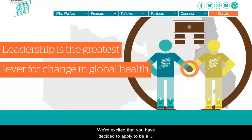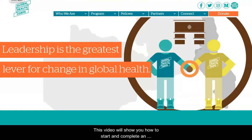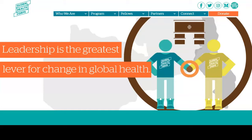We're excited that you have decided to apply to be a Global Health Corps fellow. This video will show you how to start and complete an application for the 2021-2022 GHC fellowship class.